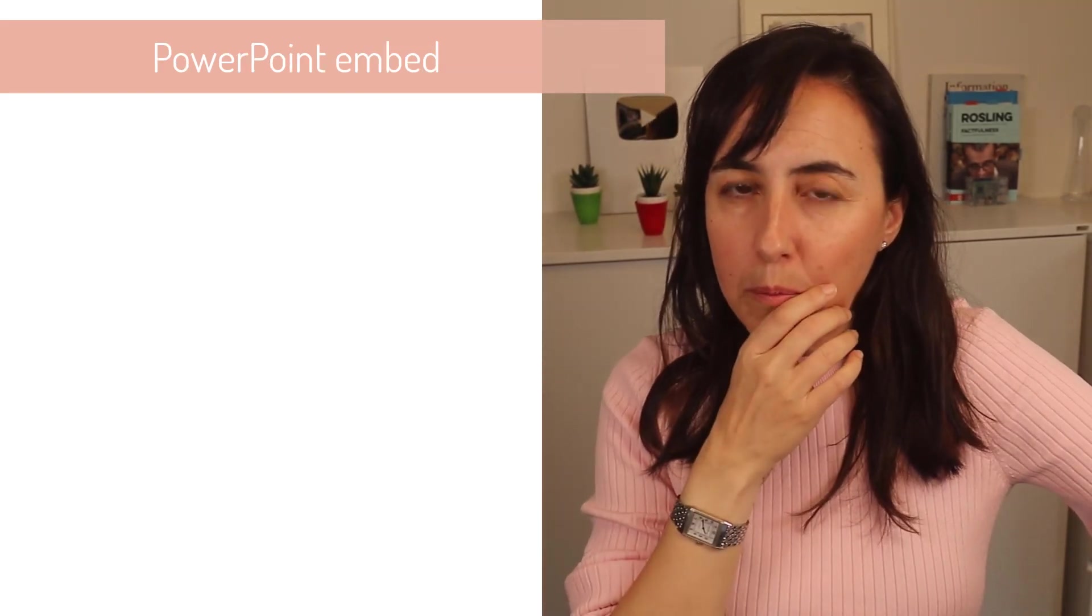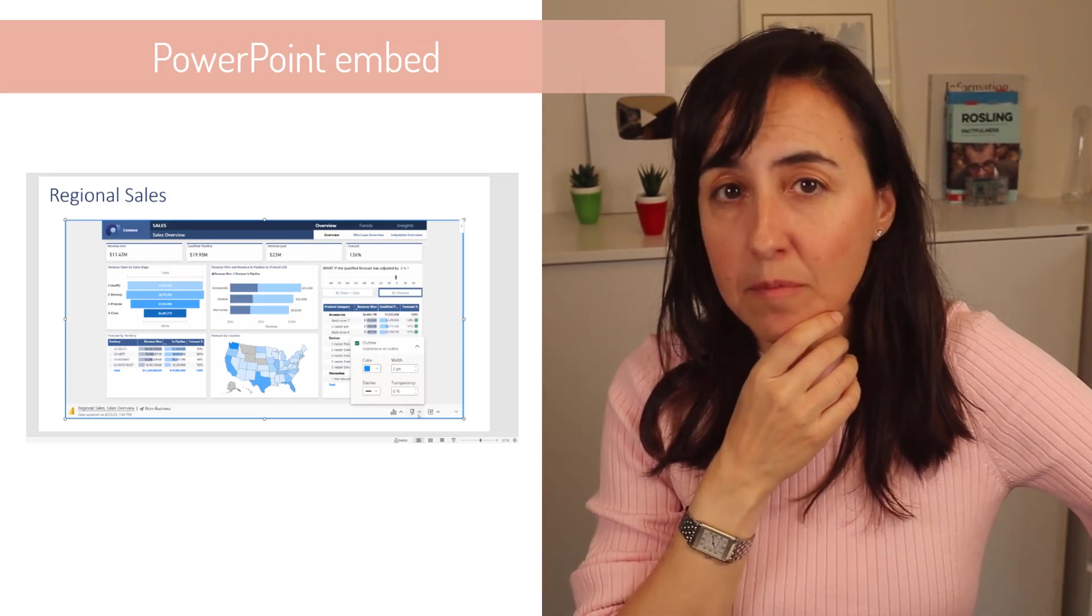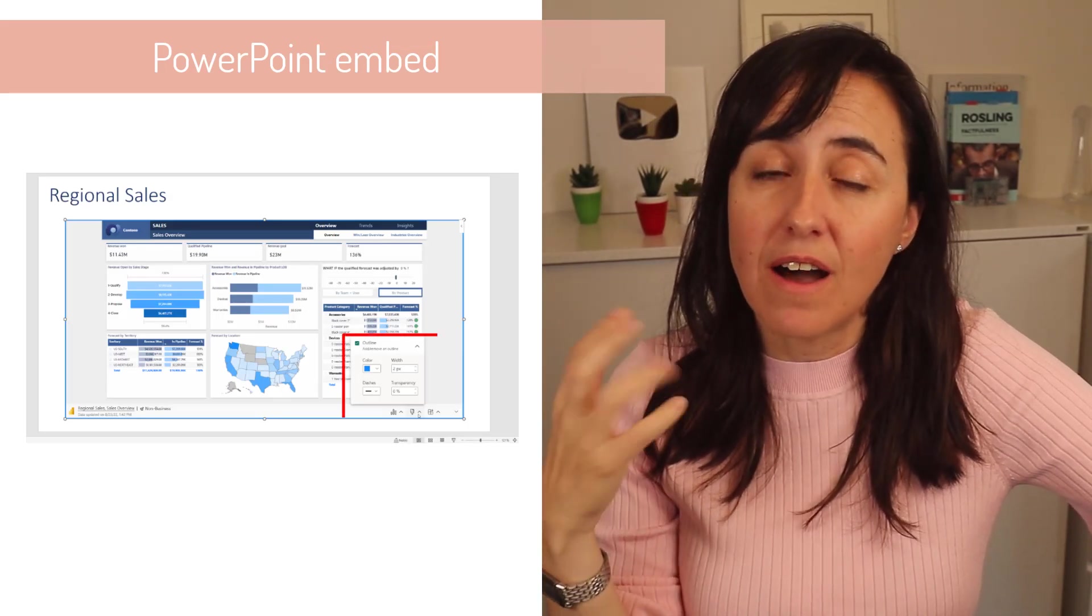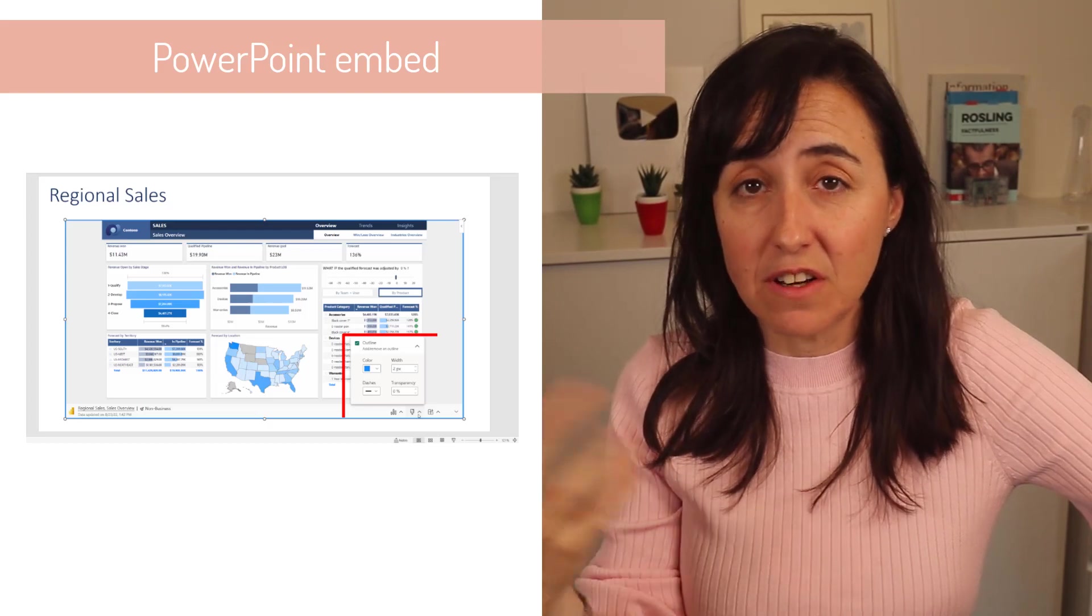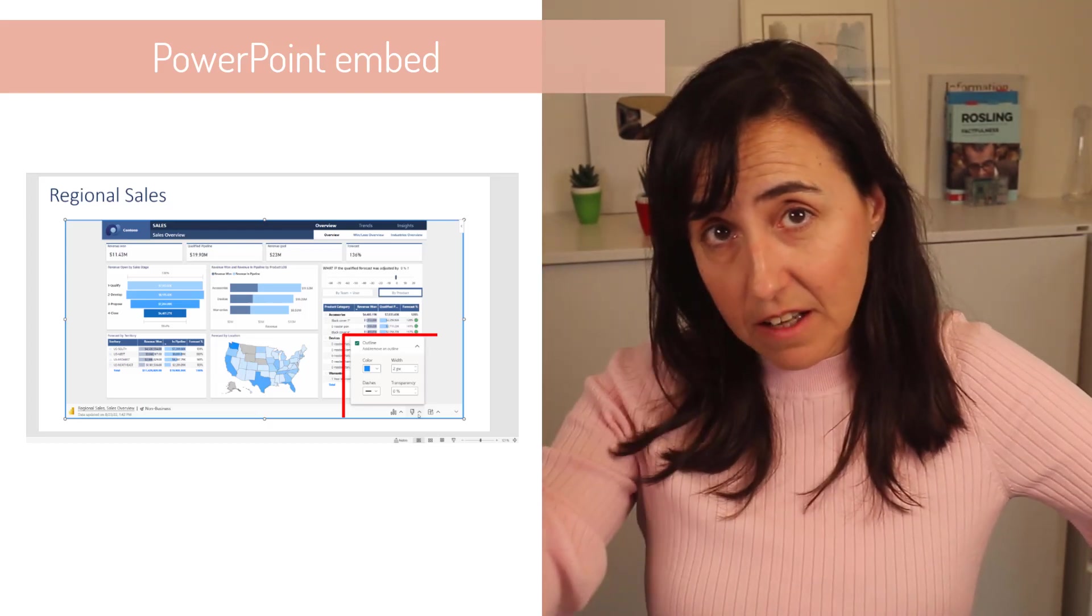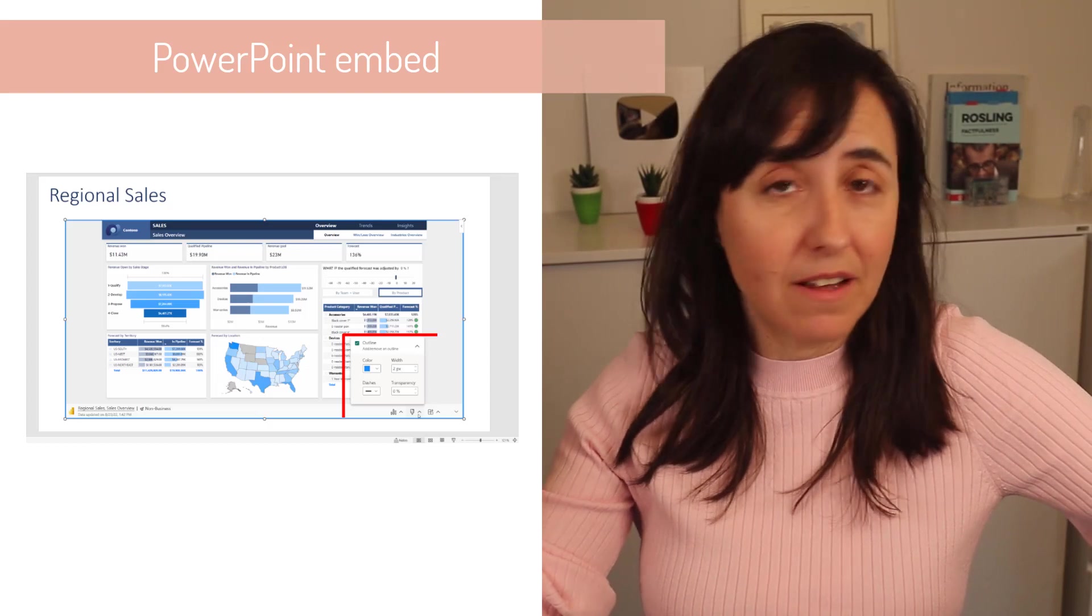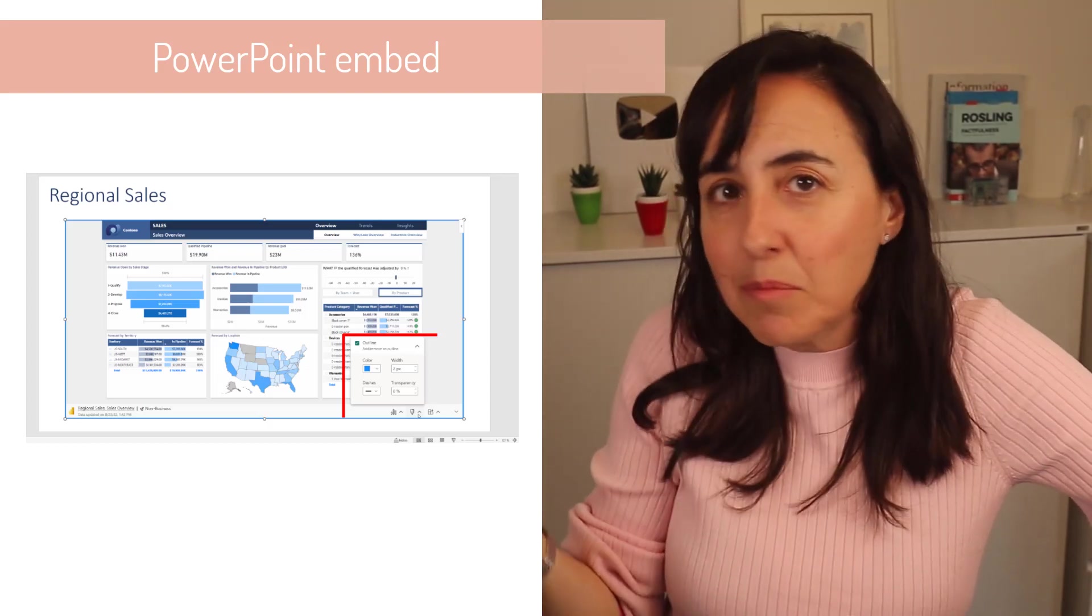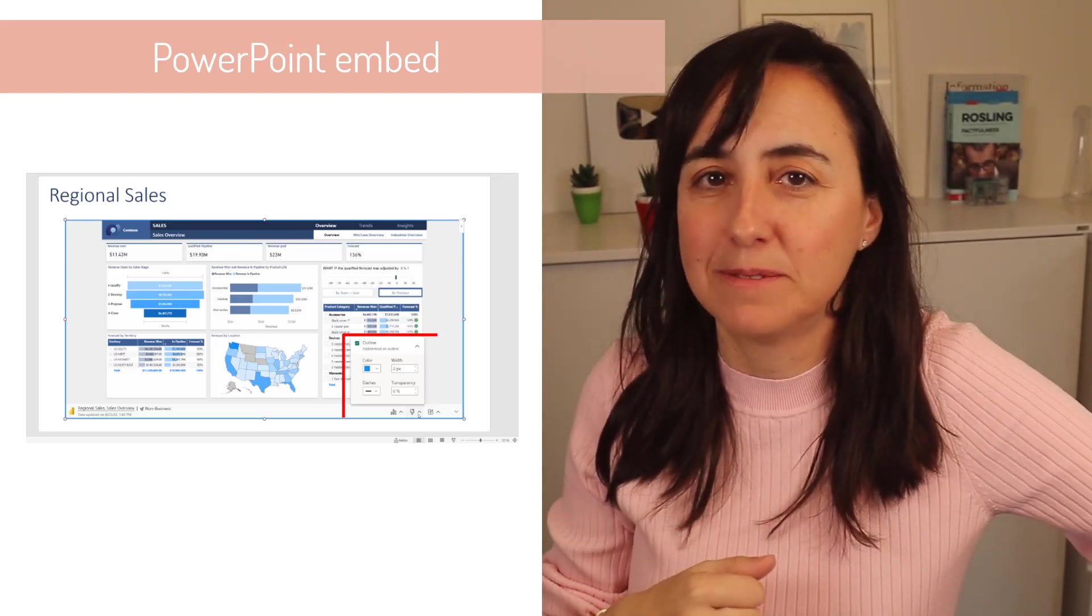So for PowerPoint embed of Power BI reports, they are now adding styling features and they are starting with the outline. So you will be able to create an outline around the embed and do some stuff to it. Hopefully they will add more things. But for now, that's what is available.